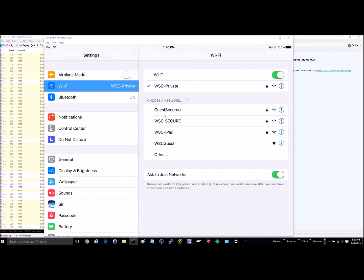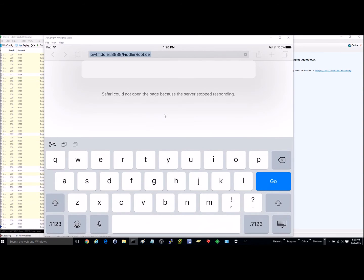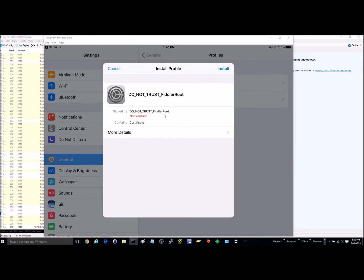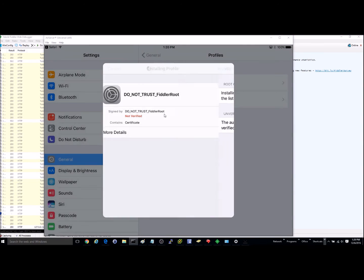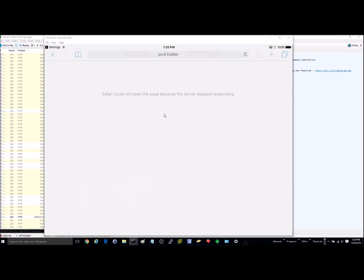Once you've got that entered, go to Safari and navigate to ipv4.fiddler:8888/FiddlerRoot.cer. Go ahead and go to that website — it's going to come up and ask you to install the certificate. Go ahead and install the certificate. I now have the certificate installed.